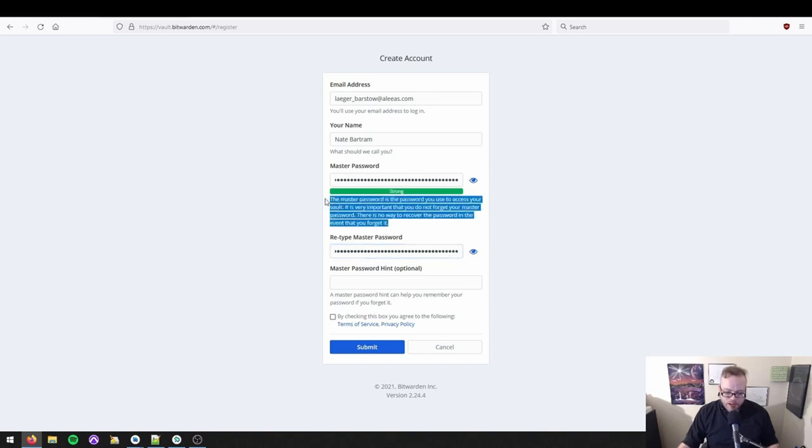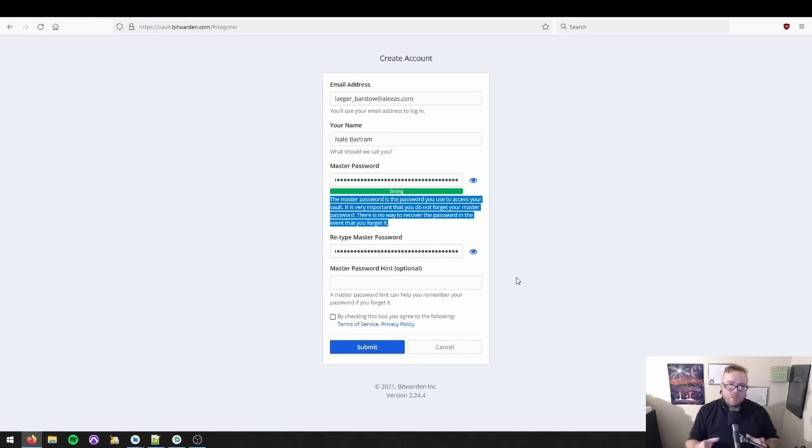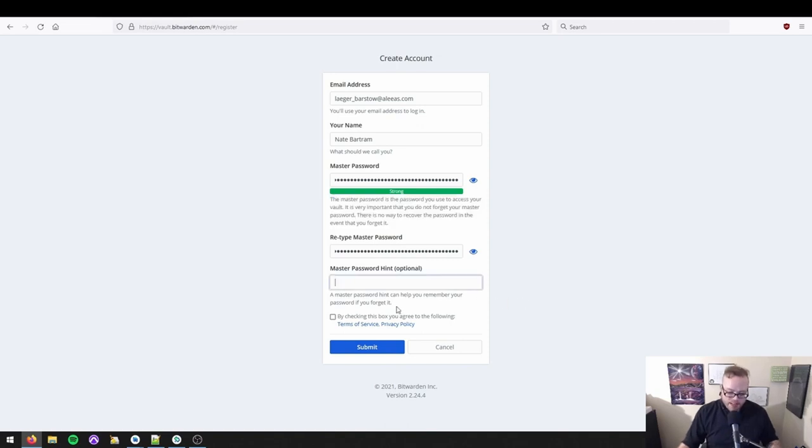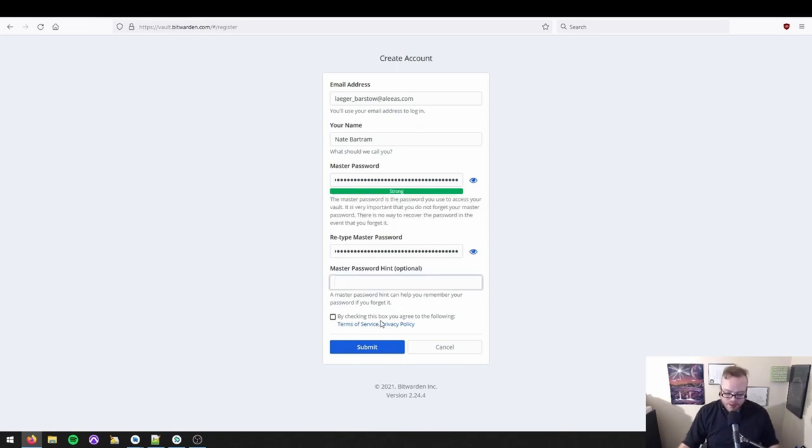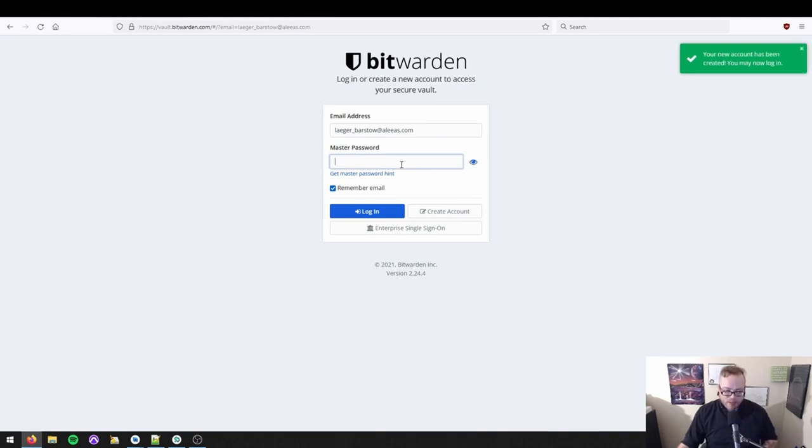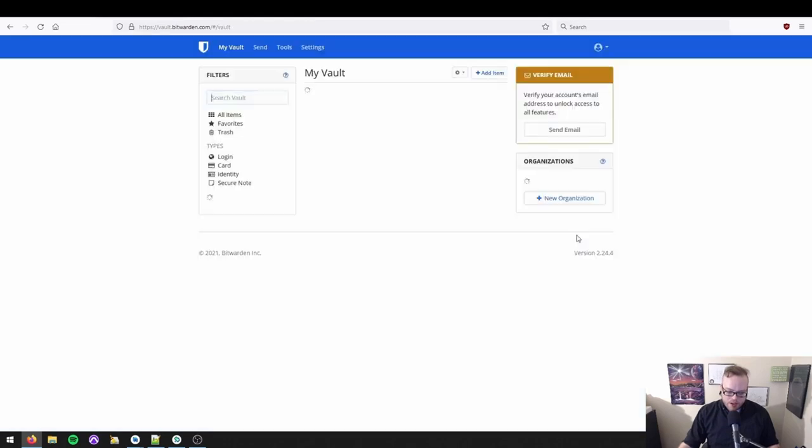We've got our email address. We've got our name. We've got our master password. We retype the master password. Now notice this right here. The master password is the password you use to access your vault. It is very important that you do not forget your master password. There is no way to recover the password in the event that you forget it. They are not kidding. This is how proper end-to-end encryption works. They cannot recover your password for you. Write it down if you have to, keep it in a safe place. Do not lose this password. And then of course, you can add a hint. And then you accept the terms of service and you click submit. Our new account has been created. Now it takes us right back to the login page. Our new account has been created. It fills in my email address for me. I automatically fill in the password and then I log in.